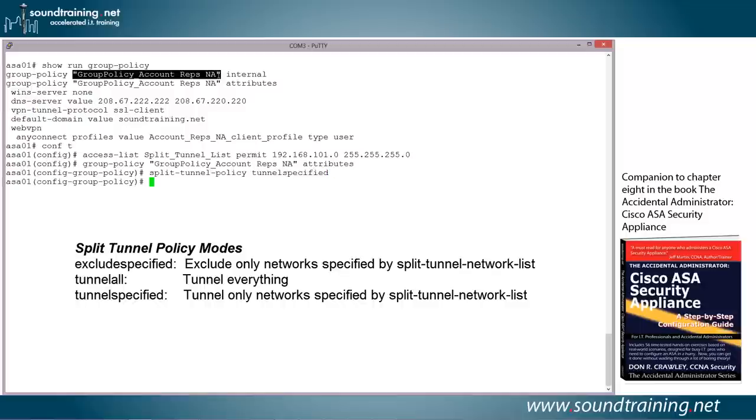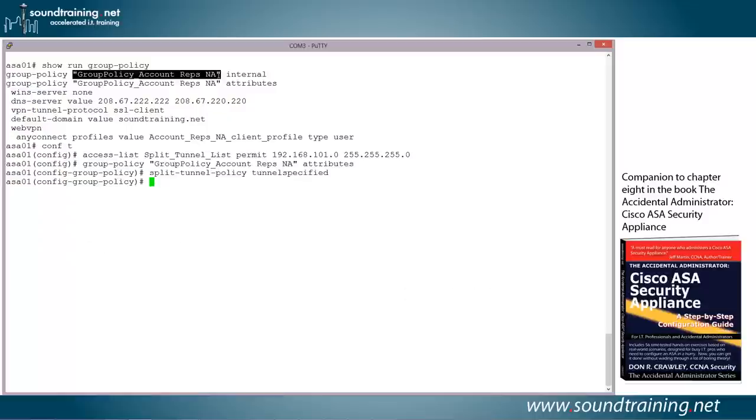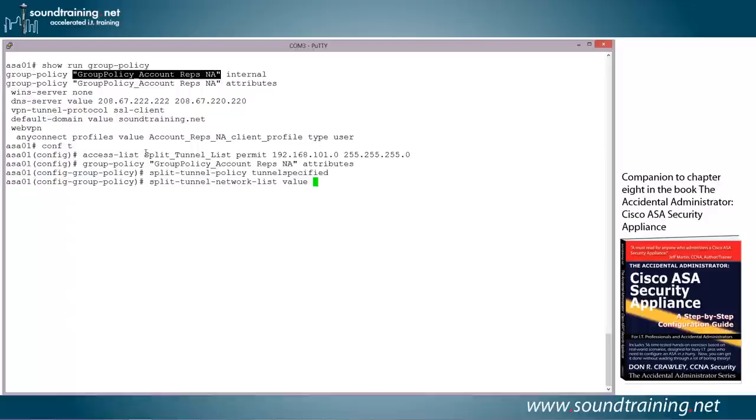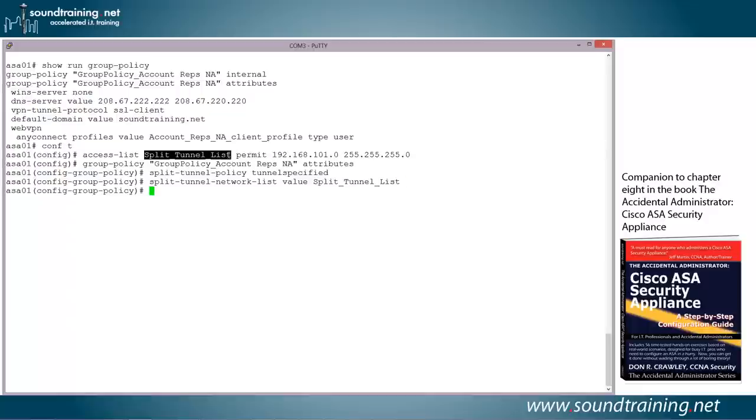And now I need to identify the network list. And I'm going to use the command split-tunnel-network-list value. And once again, I'm going to use my mouse and that very cool copy and paste function to come up and grab the name of the access control list, like that, right click to paste it, and hit enter. And I'm done.